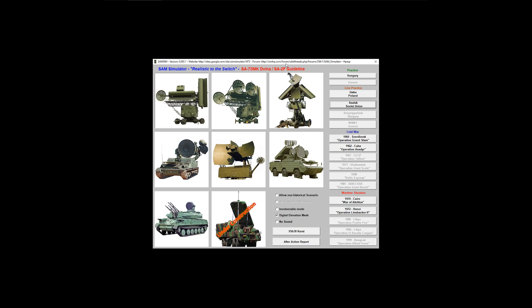Hello everyone, today we're going to be taking a look at SAM Simulator, specifically the SA-2F or the SA-75M. For those of you not familiar with SAM Simulator, this is a free program that you can get just by going on Google search for SAM Simulator. It's really cool because it lets you see things from the opposite end of a flight simulator, especially the combat flight simulator.